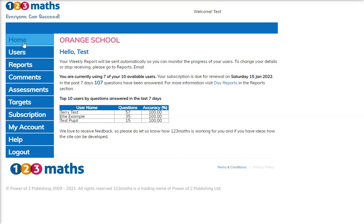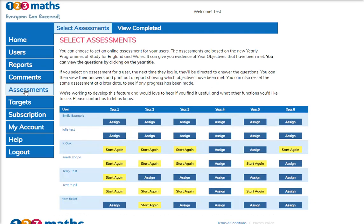Hi, welcome to 123MASS. In this video I'm going to show you how to set an assessment. If we go to the assessments page you can then see that all your users will be listed, and this is where you can select an assessment.